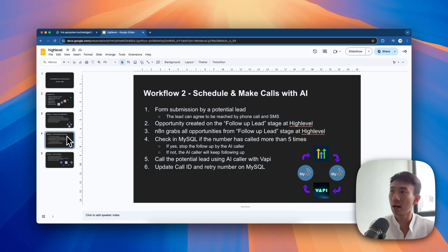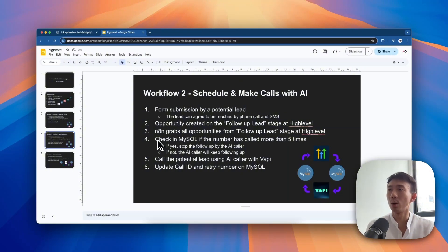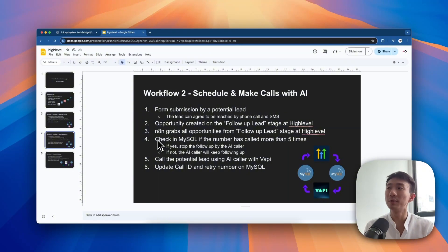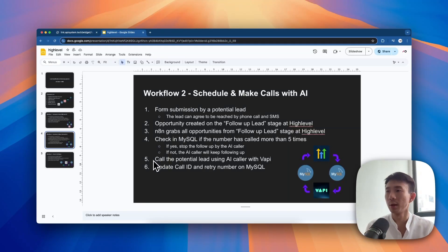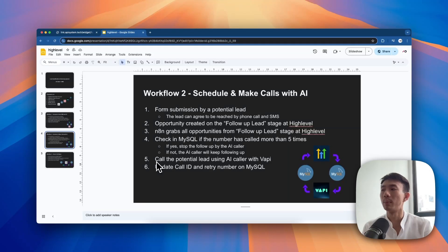The second stage is to schedule and make calls with AI. After we complete steps one, two, three in the last section, we'll also check MySQL for the number of calls - if it exceeds five times or not. If yes, we stop the follow-up call with AI. If not, the AI caller will keep following up with the prospect. Then we will call the potential lead using the AI caller with FAPI, and update the call ID and retry number on MySQL.